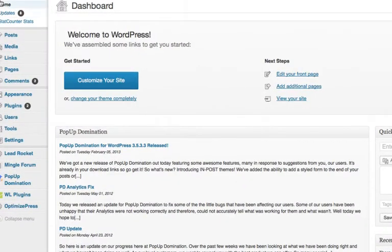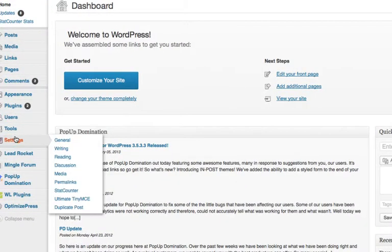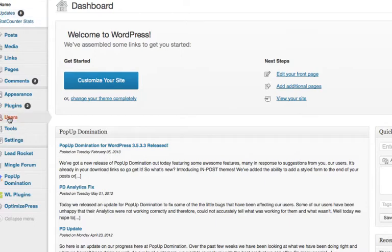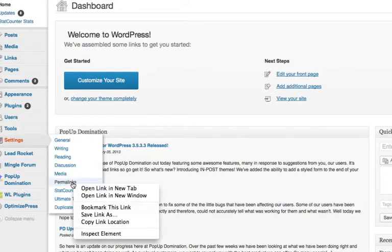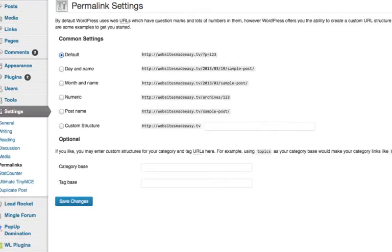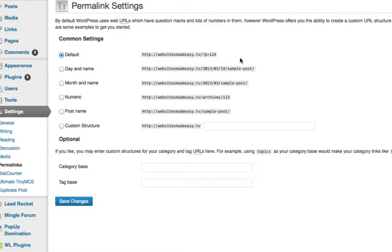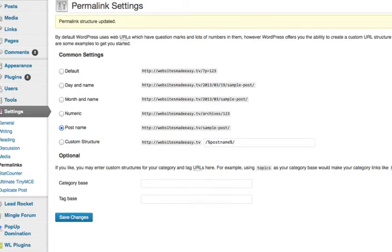Let's go into settings. We're in the WordPress dashboard here. If you go down to settings, go to permalinks, and by default it's set to WebsitesMadeEasy.TV page equals one, two, three. We want that to be the name of our post or page. So we're going to go to post name. We just select that and then save changes. And that's it. That's how you update it.